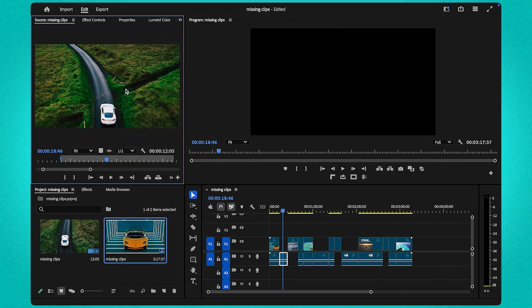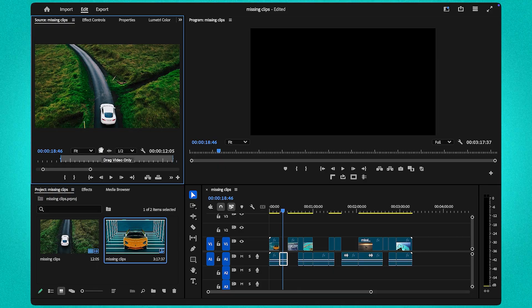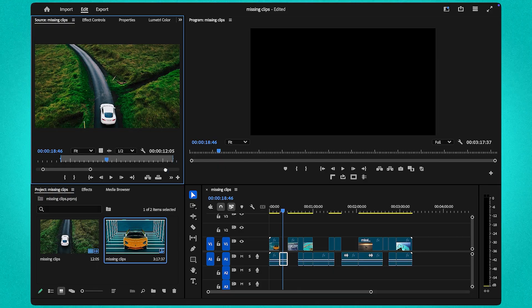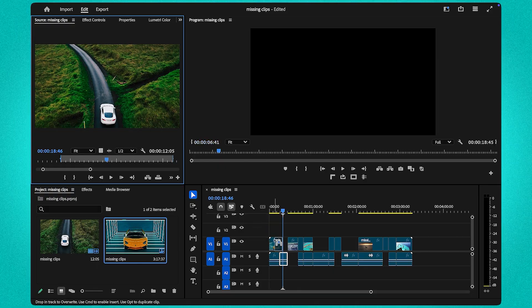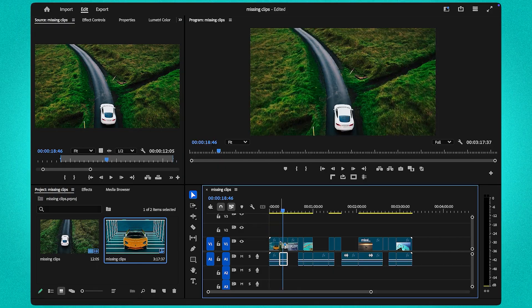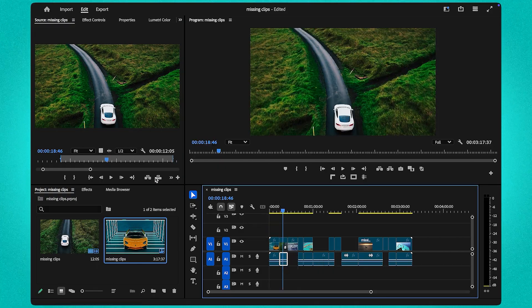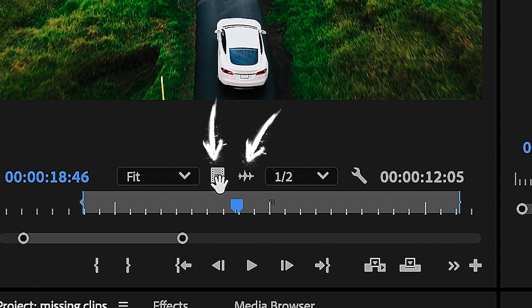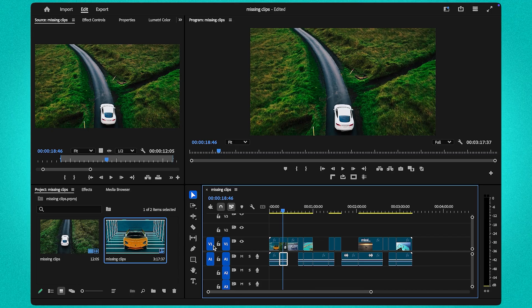Once the match is made, you'll see the clip appear in your source monitor. From there, it's easy. Drag the video or audio only sections back to your timeline using the icons in the source monitor.